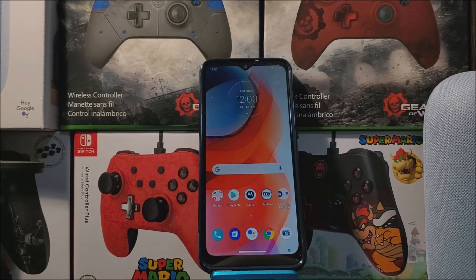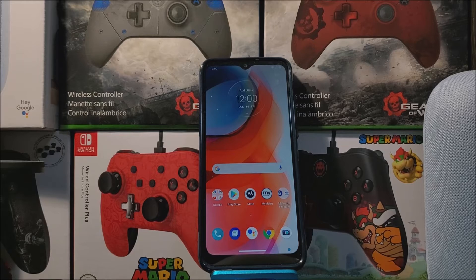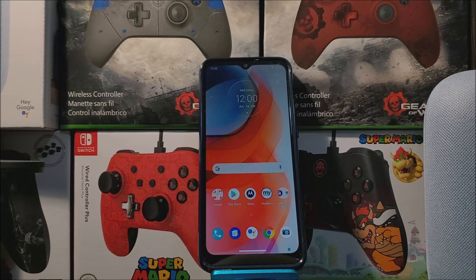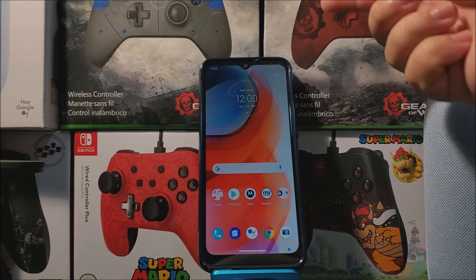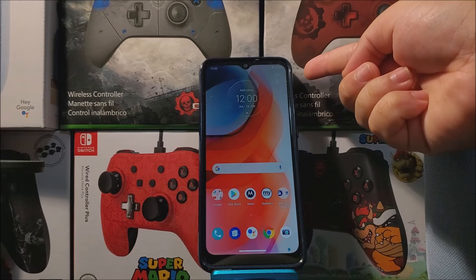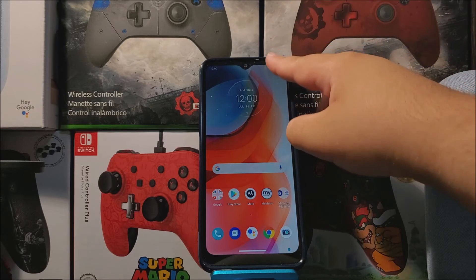Hi everyone, this is the Motorola Moto G Play 2021 Edition from Metro by T-Mobile. Today I'm going to be showing you how to activate the battery percentage on the device. As you can see right now, we can only see the battery icon with no percentage. If you would like to get this done, let's go into Settings.